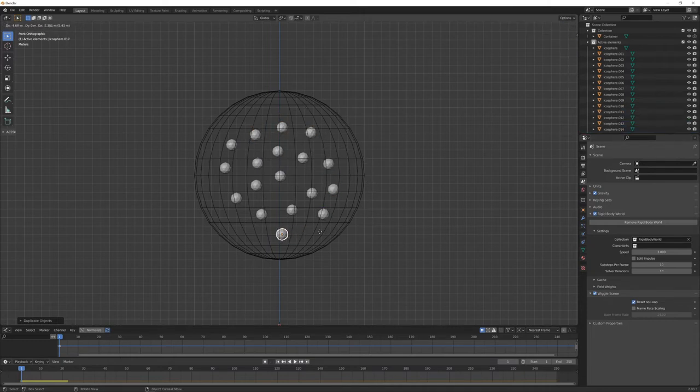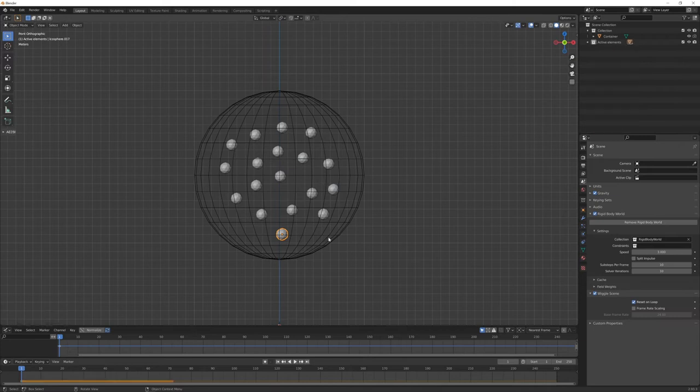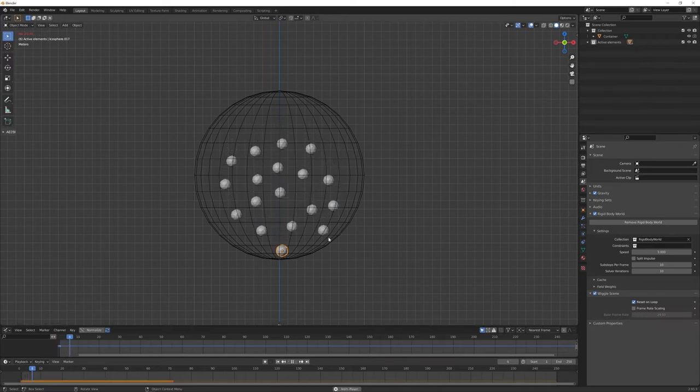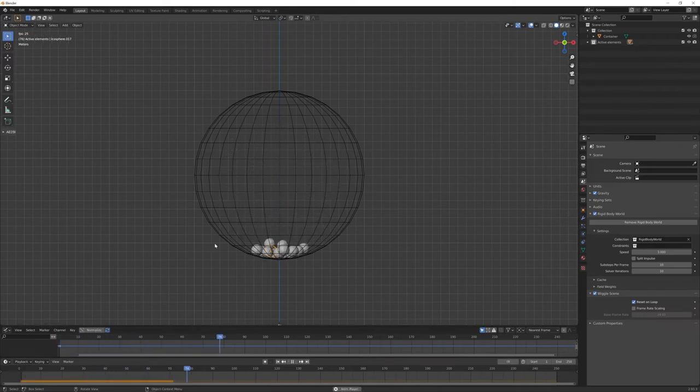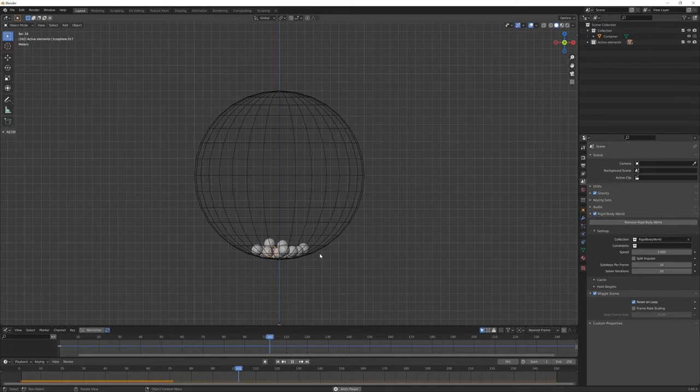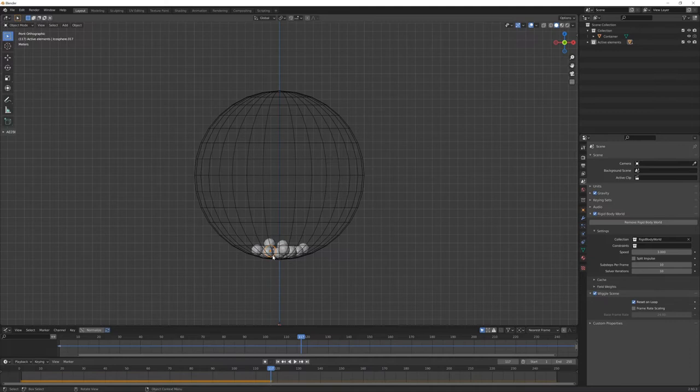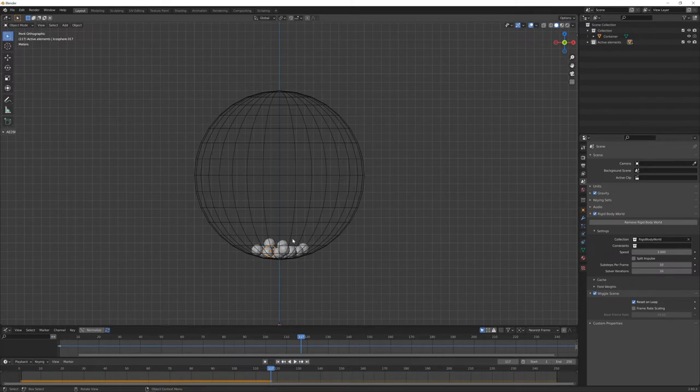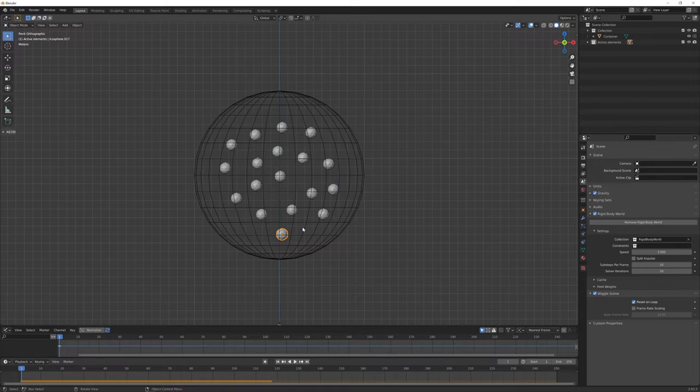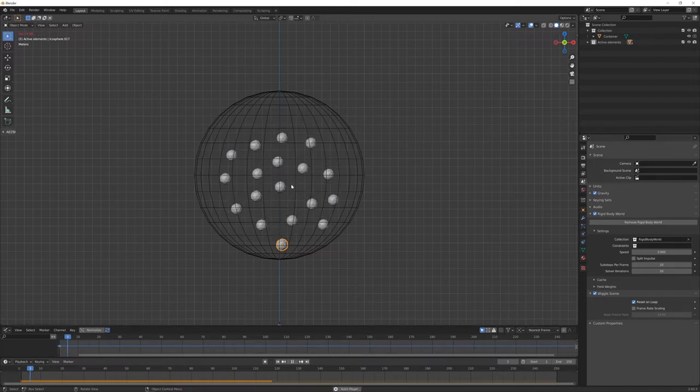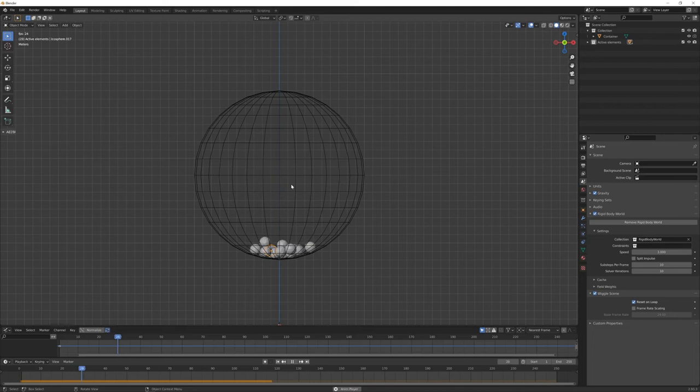Now playing the simulation, you can see all these icospheres falling down and reaching some sort of resting position. When we have this, we want to use this position as a starting point for the next simulation. But if I go back to the first frame, of course they switch back to the original starting position.